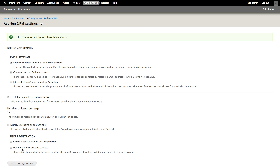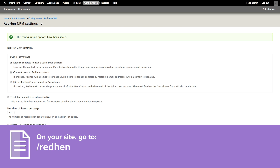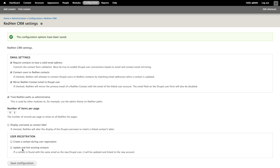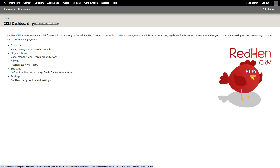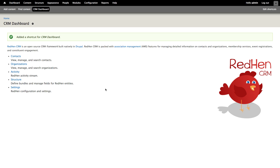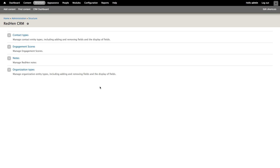Now that we have some basic settings saved, we're ready to visit our RedHen dashboard. The URL for the dashboard is the name of our site slash RedHen. Here we can see the CRM dashboard provided by RedHen out of the box. Let's add this link to our default shortcuts so we can get back here quickly. In order to take a look at the basic building blocks RedHen provides us, we'll click on the structure link. From this page we can create different contact types, organization types, as well as manage notes and engagement scores.